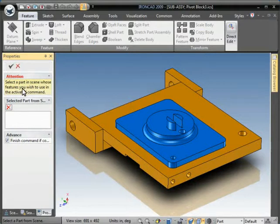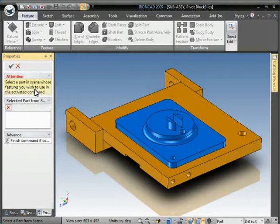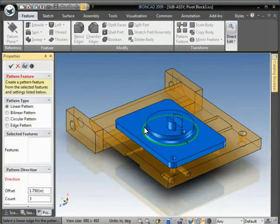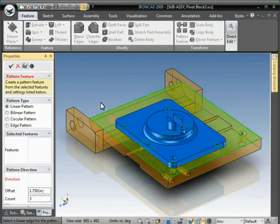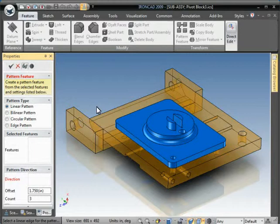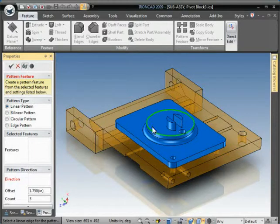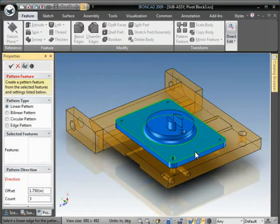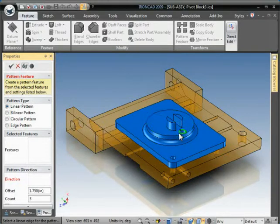What it's asking us for now is that we select the part that we want to apply the pattern to. I'll come in here and pick this part. You'll notice all the other parts turn transparent. This just helps us to indicate which part we're actually working on.